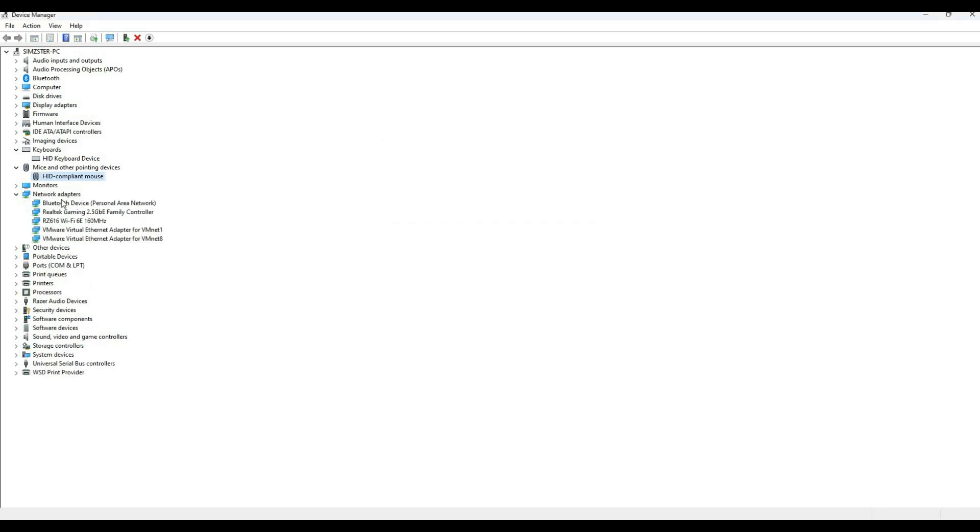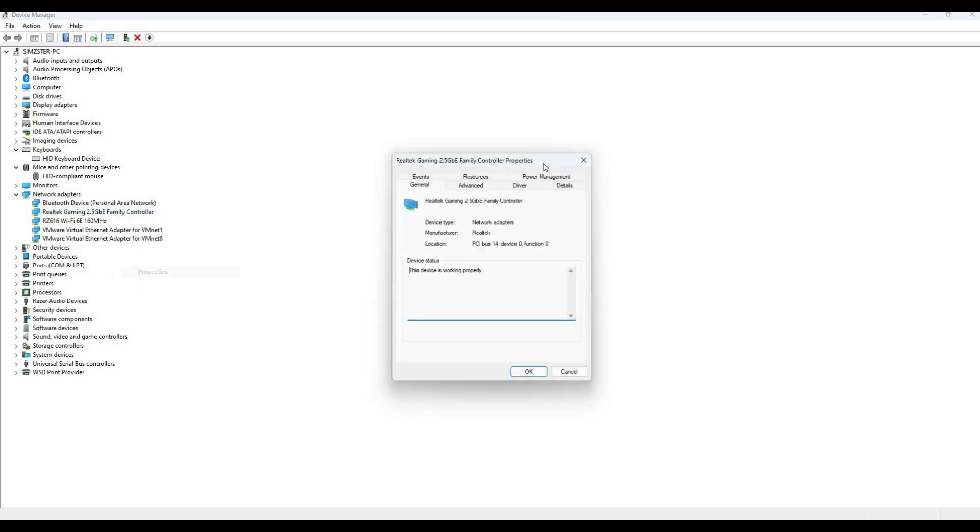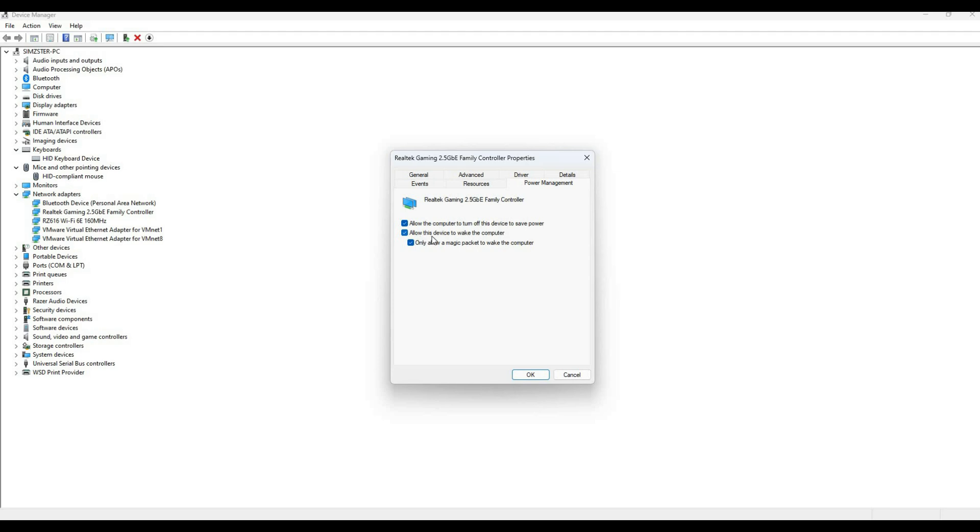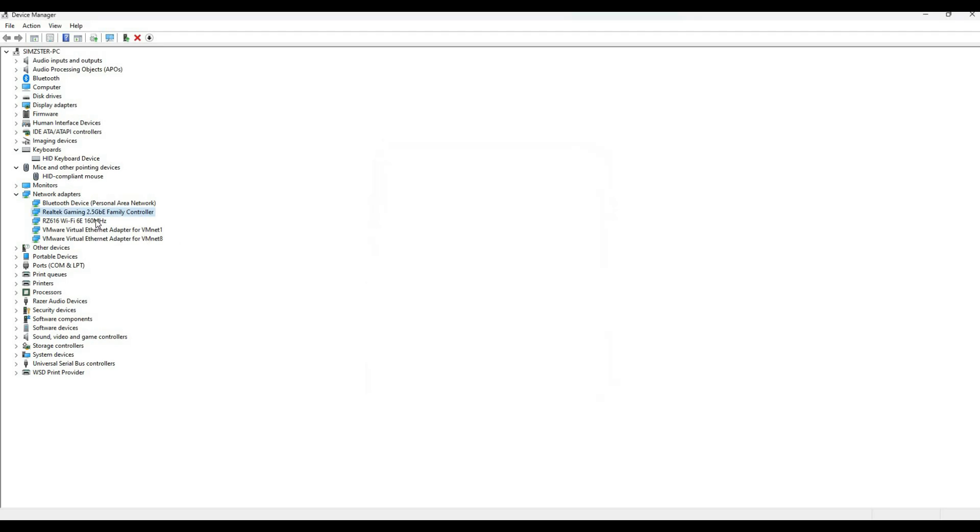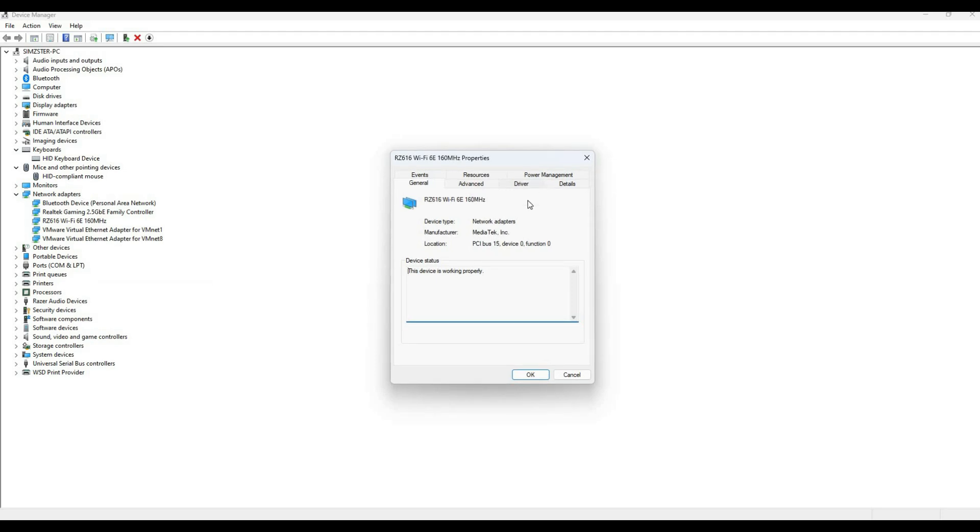For the network adapter option, select your network adapter - I have two here, so I'll configure both. Right-click, select Properties, go to Power Management. Check 'Allow this device to wake the computer' and select 'Only allow a magic packet to wake the computer.' Repeat this for any additional network adapters.